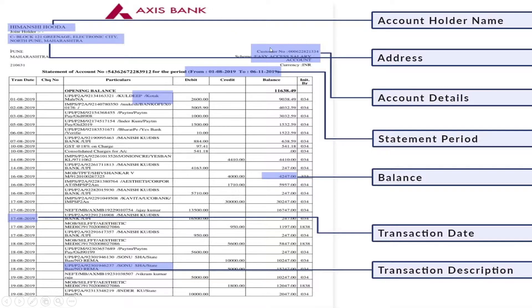The account details here show the scheme, easy access salary account, and the account number. Then we have the statement of account number and the period it covers - this would be the statement period. It covers from the 1st of August 2019 until the 6th of November 2019, meaning all the transactions that took place in this account during that period, whether debit or credit. Debit means money is going out of your account; credit means money is coming into your account.